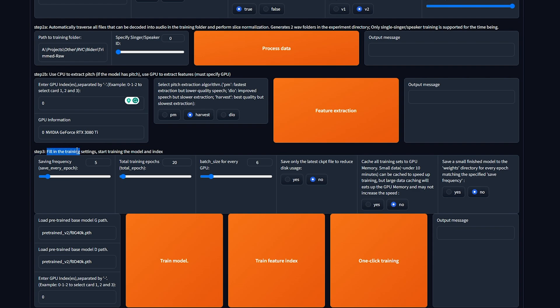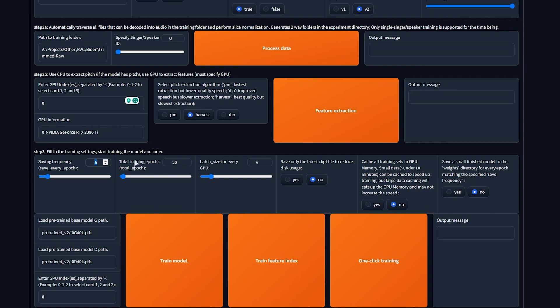step 3, fill in the training settings, start training the model and index. In here, we can customize how often we'd like our training to save a checkpoint that we can go ahead and use. So saving frequency, if you have a ton of audio, as in more than a few hours, you may want to push the saving frequency a bit lower, as it is going to take quite a bit of time to go through all of your audio. If you have only maybe 10 minutes or so and a relatively good graphics card, you can leave it at 5. But this is for you to mess around with.